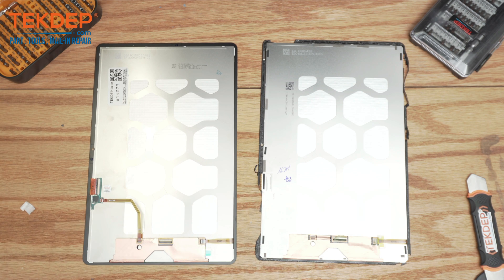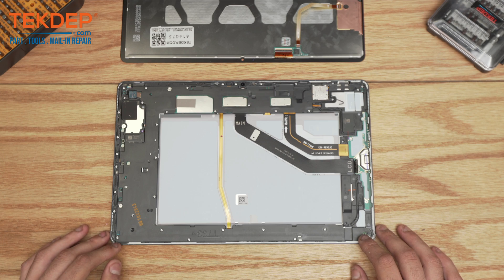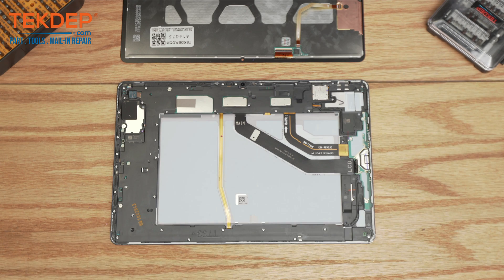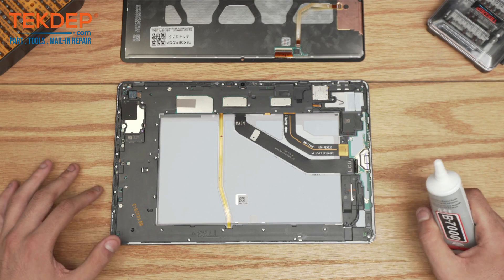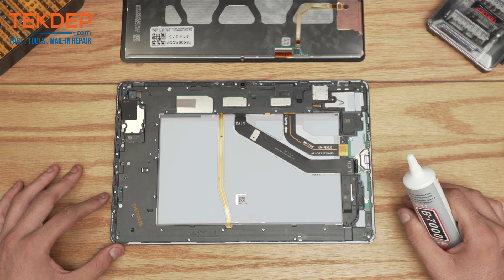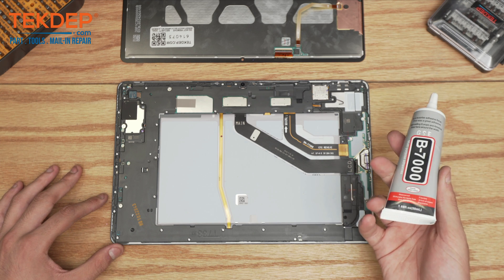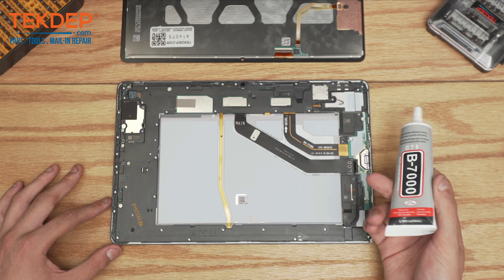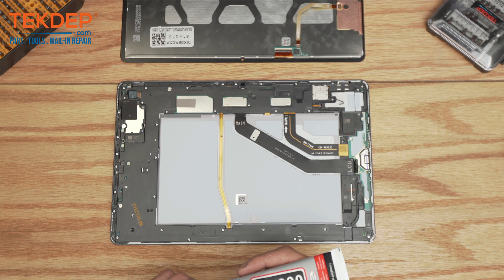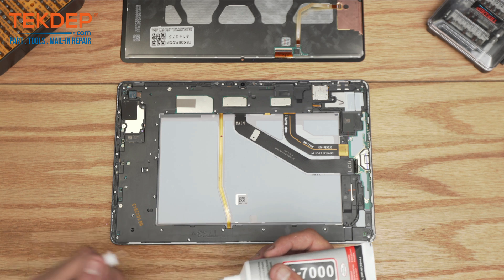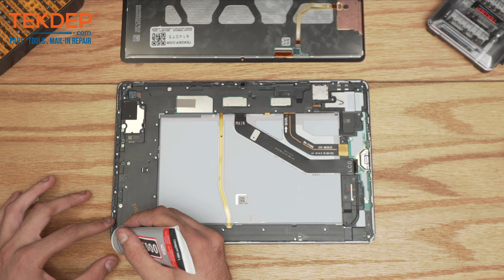All that's left now is to install the new display onto the frame. To put back the display assembly onto the frame, I recommend either using B7000 glue or you can use double-sided tape. Either way, both of them are very good options.